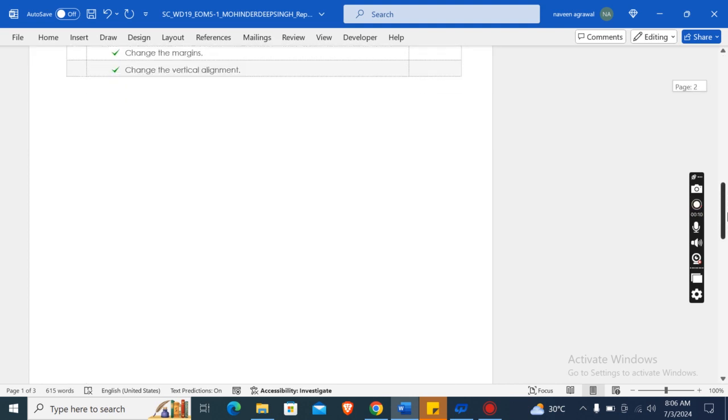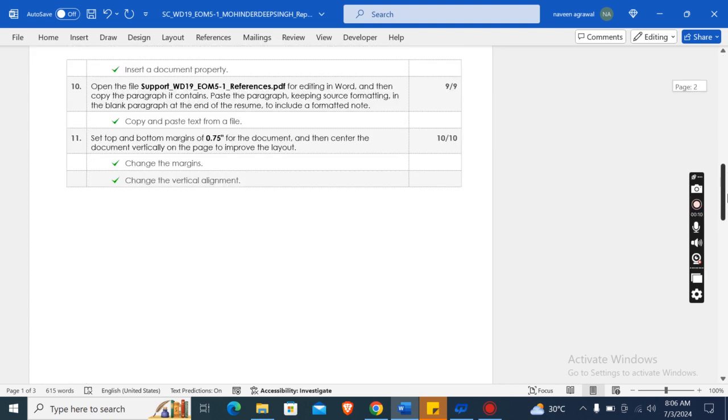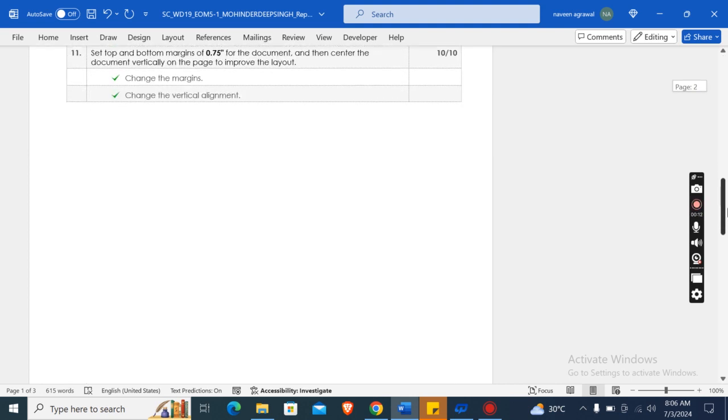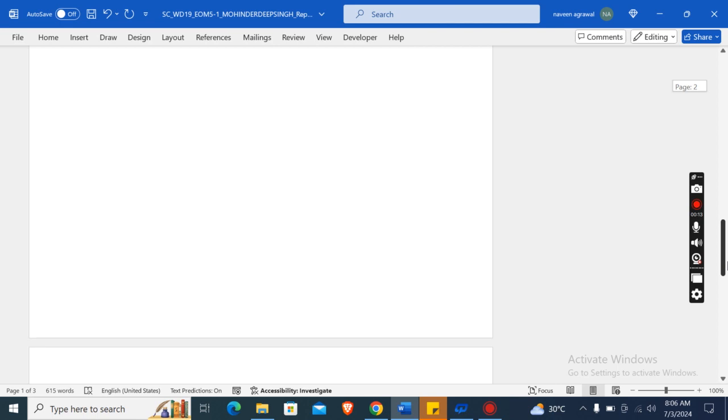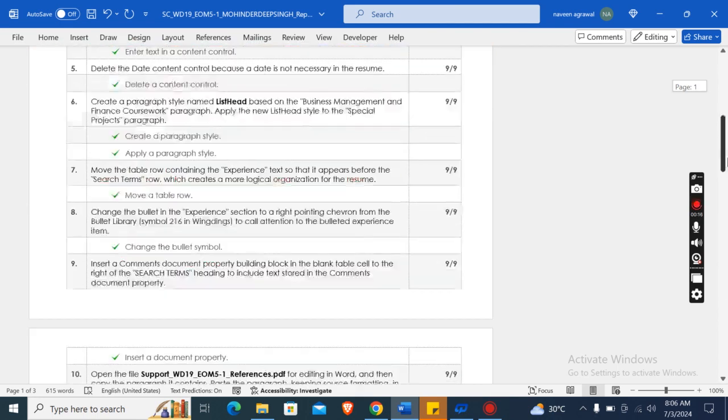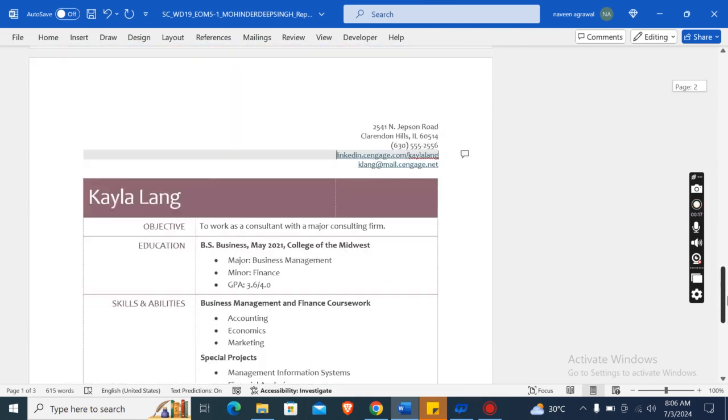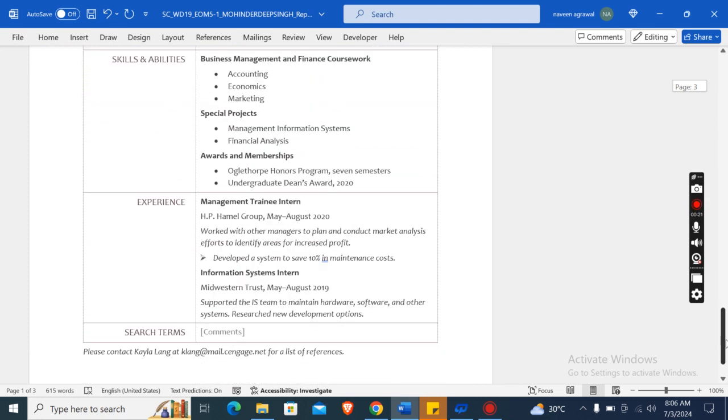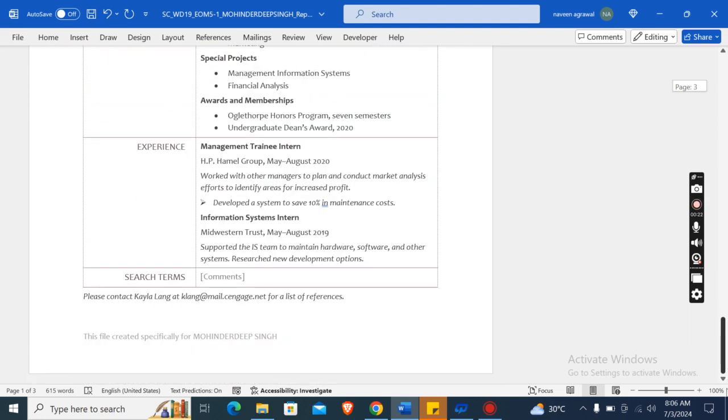I have used in completing this assignment. There are total 11 instructions which you can easily find in the description box. Now this is the document which I have formatted using the above instructions.